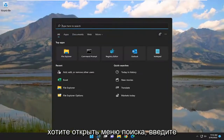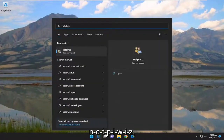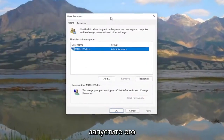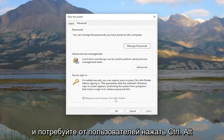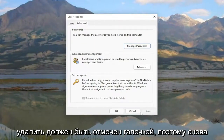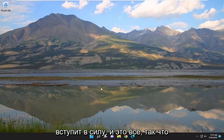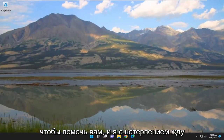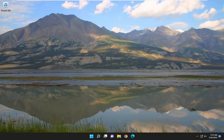Now open the search menu, type in 'netplwiz' and run that. Select the Advanced tab and 'Require users to press Ctrl+Alt+Delete' should be checkmarked. Restart your computer for the change to take effect. That's about it — pretty straightforward process. Hopefully able to help you out and I look forward to catching you on the next tutorial. Goodbye!